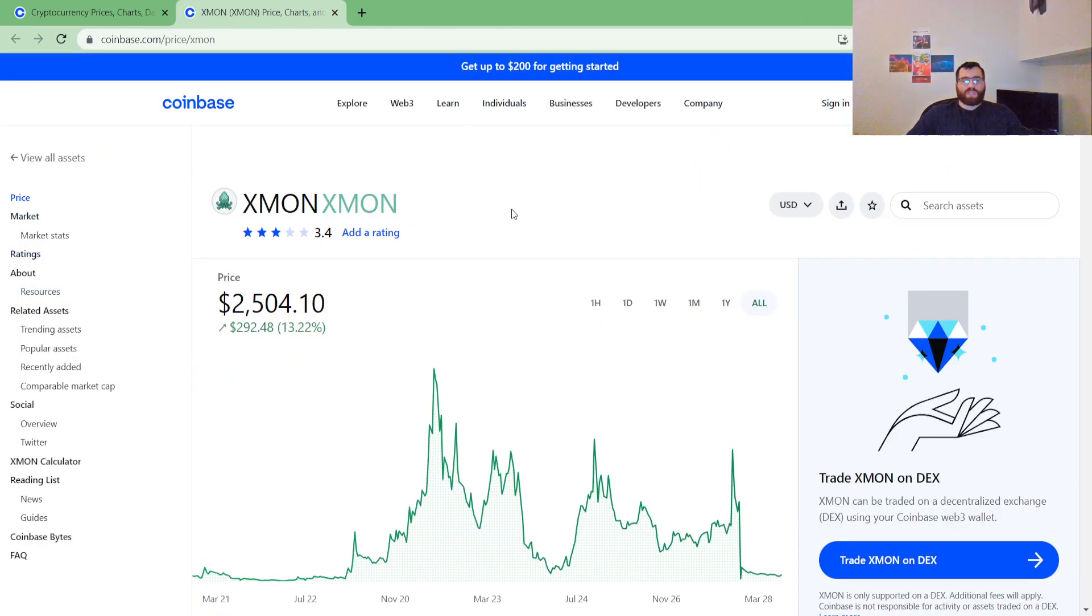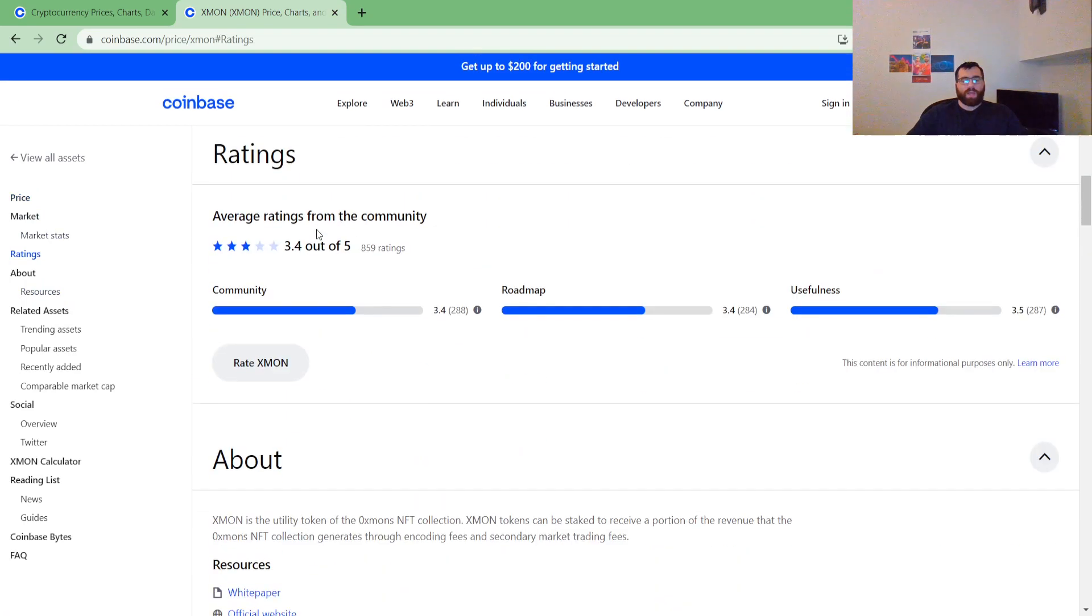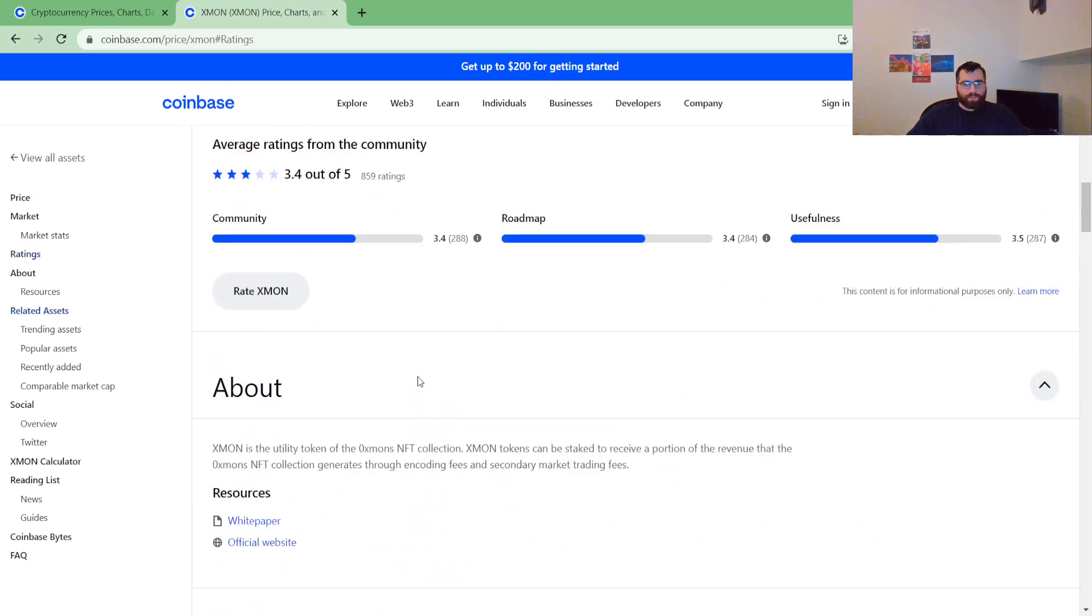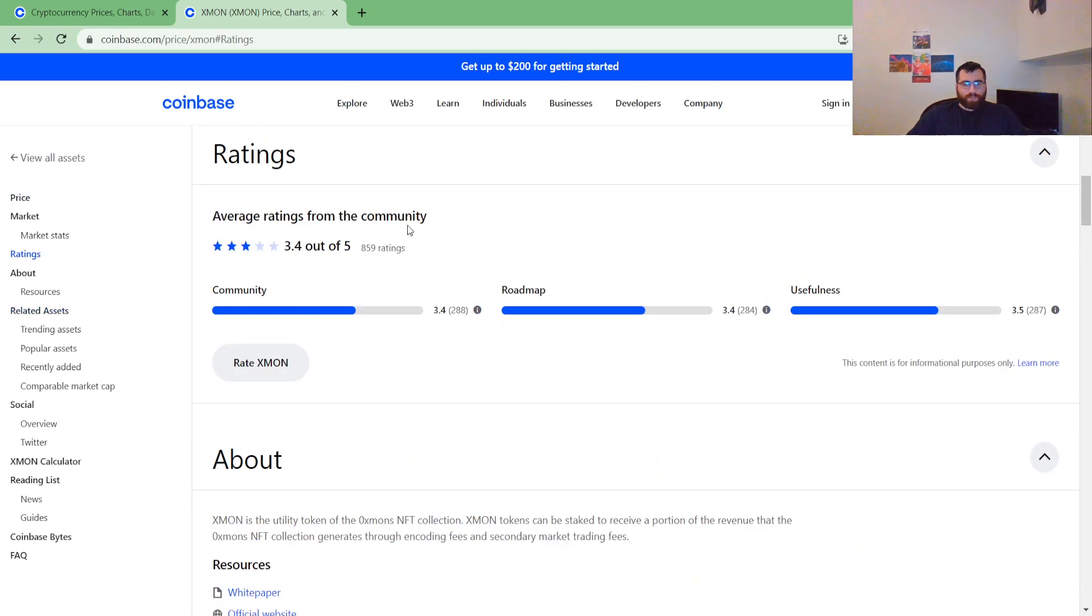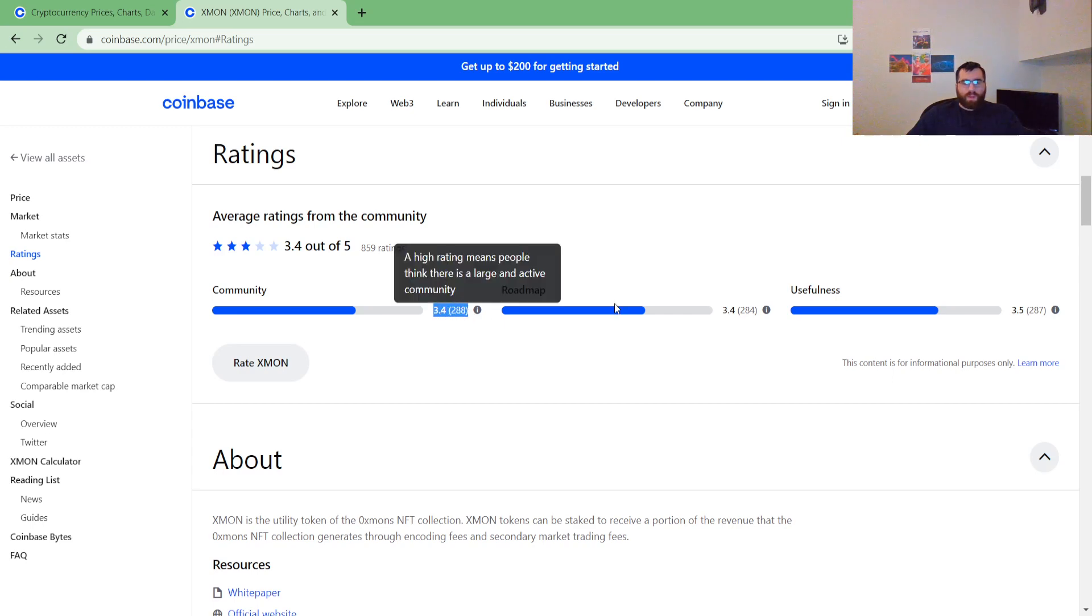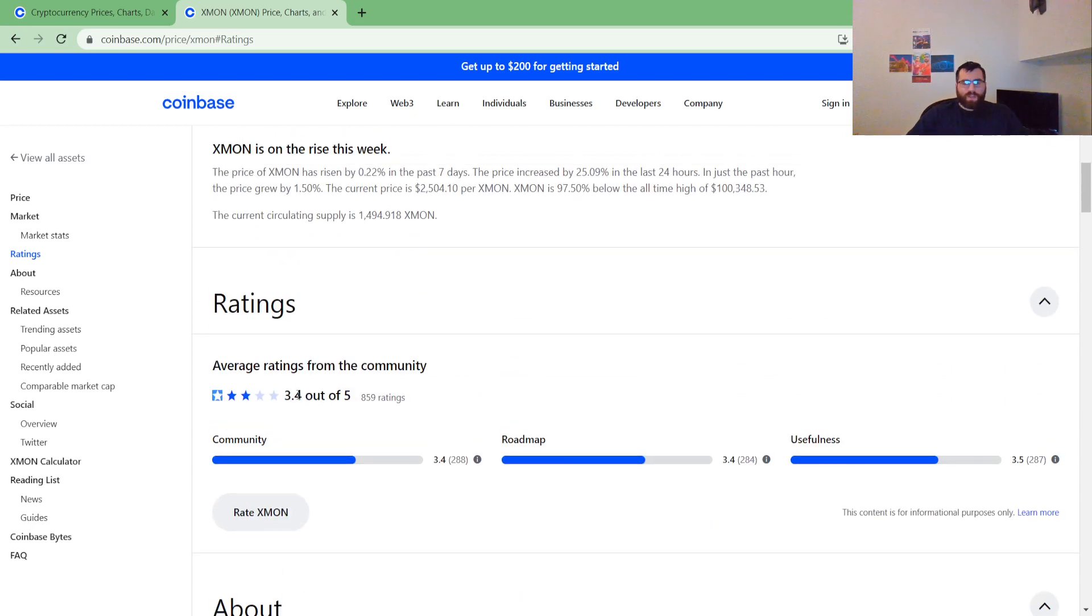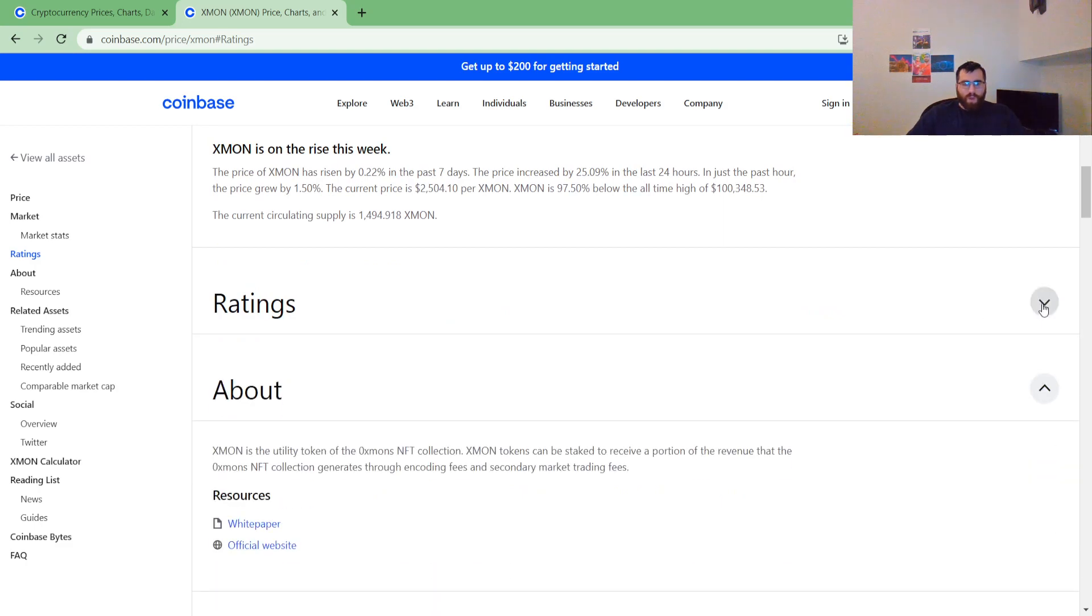Let's see what people are saying here. Here's the rating - Community 3.4, Roadmap 3.4, Usefulness 3.5. So this coin gets 3.4 out of 5 stars rating-wise.